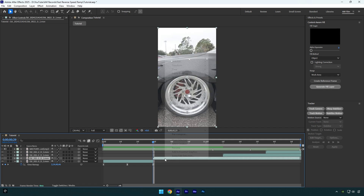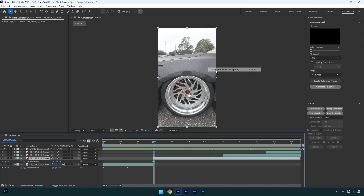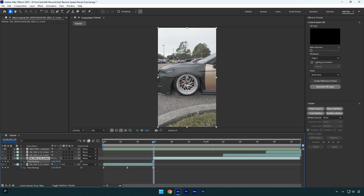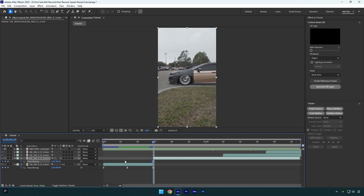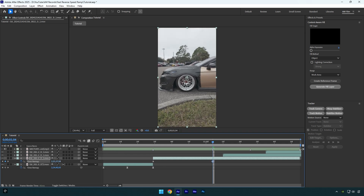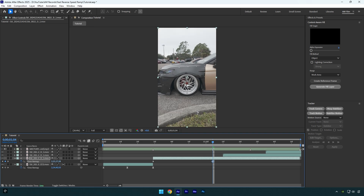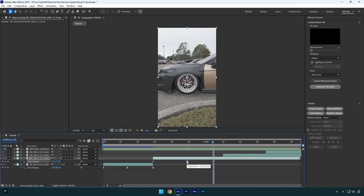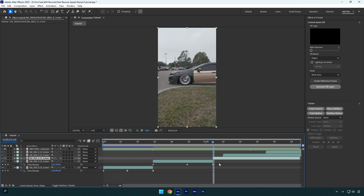Let's drag another clip and enable time remapping on it as well. As I've already said, my first video ends by going forward, and now I will make my second speed ramp going forward as well. Now let's jump to the next beat drop and choose the ending of the video. Let's do the same reverse speed ramp — drag that second keyframe backward a bit, then copy the first keyframe and paste where the beat drop is. Now cut the rest of the video and delete it.